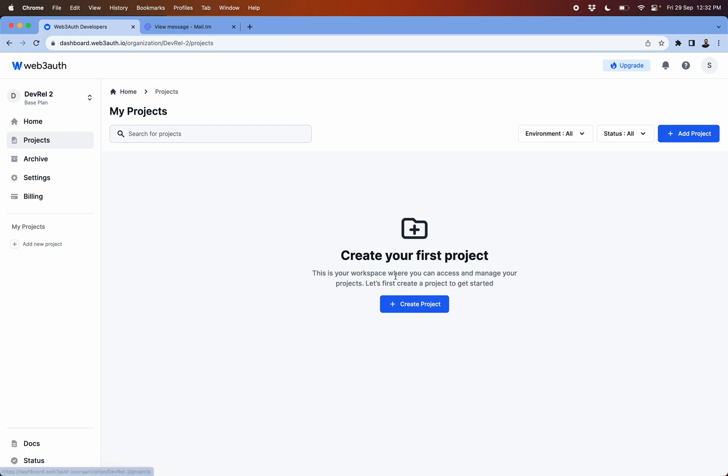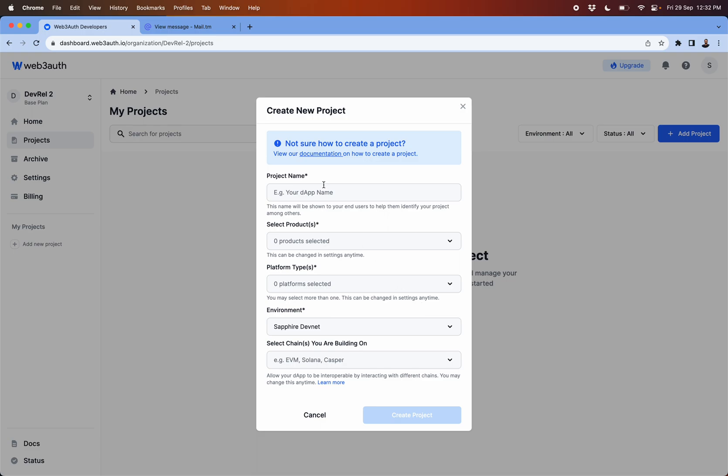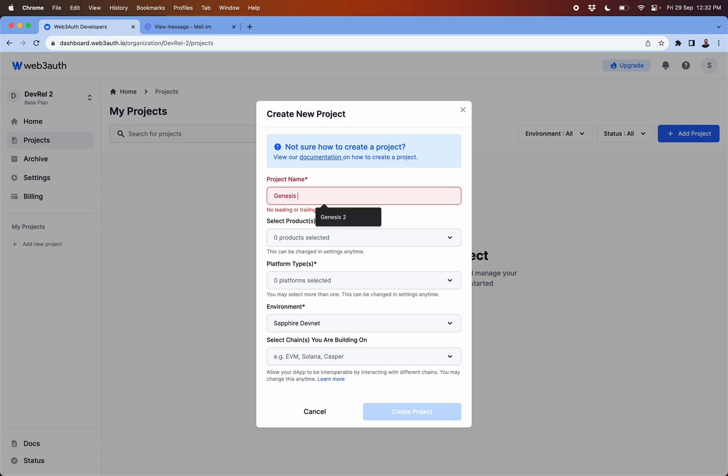Or you can come and click on projects, you will see the list of projects after you created one. So let's go ahead and create one project, we'll do genesis 3.